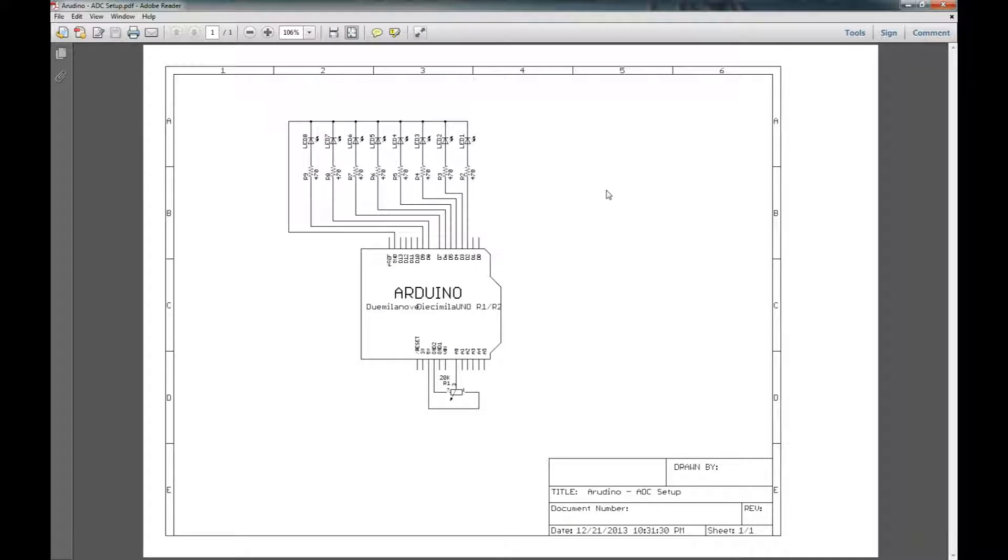Hey guys, welcome to another video in our Arduino series. We're going to be looking today at the analog to digital converter function that is a part of the Arduino.